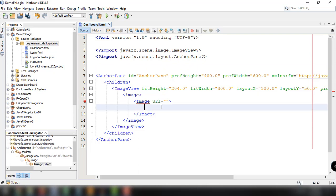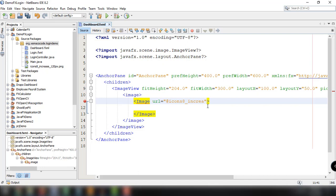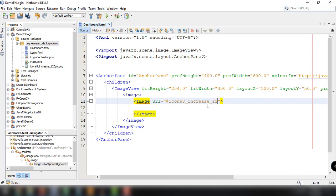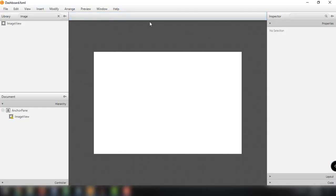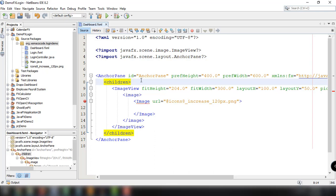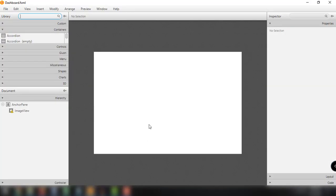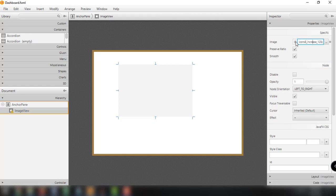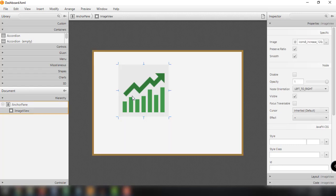In our FXML file, all I have to do is specify the URL, add the @ symbol, and then the image name — in my case icons8_increase_120px.png. Now save the file, reopen the dashboard FXML, and it should reflect the change. There you go — we now have the image working in our ImageView and have successfully added an image to the ImageView.